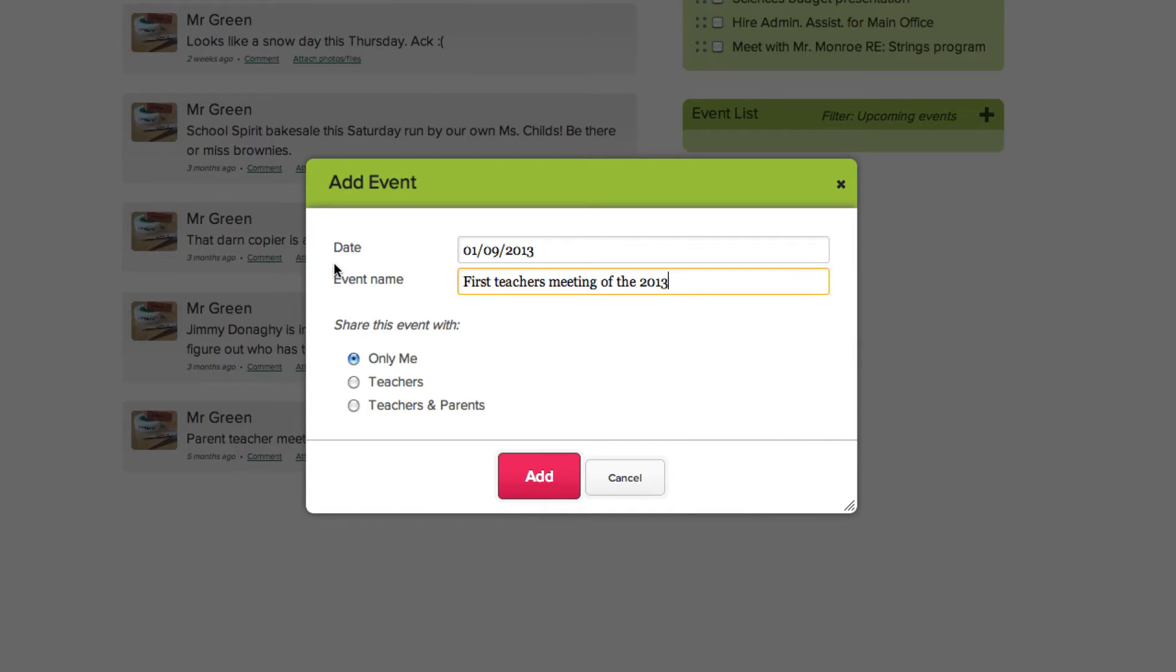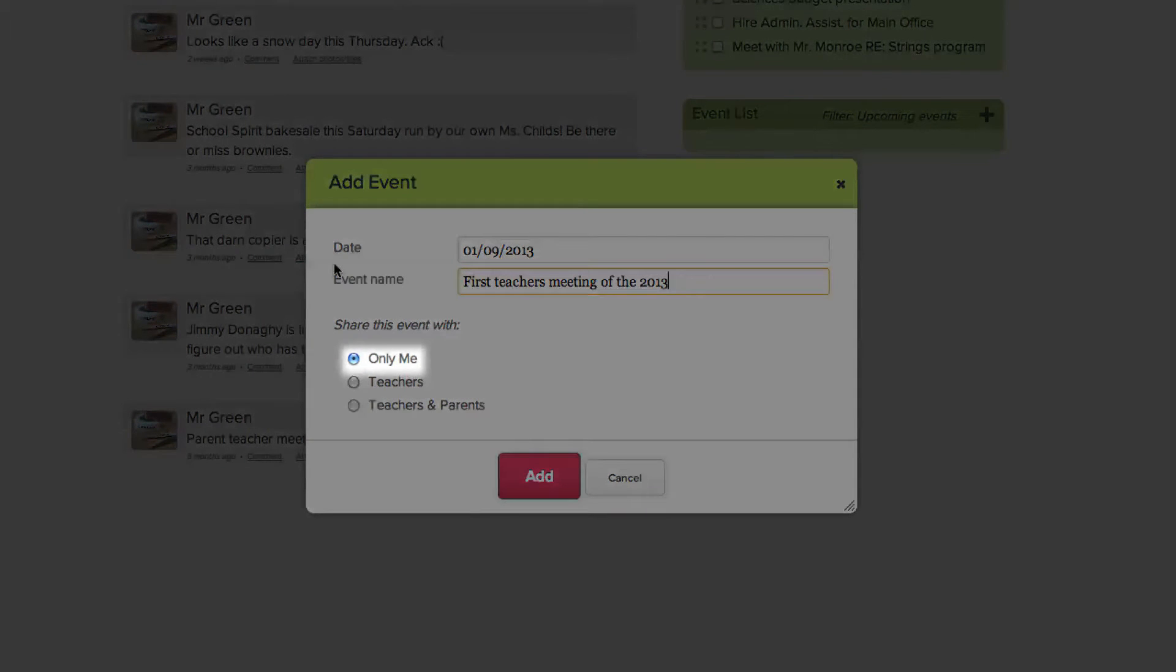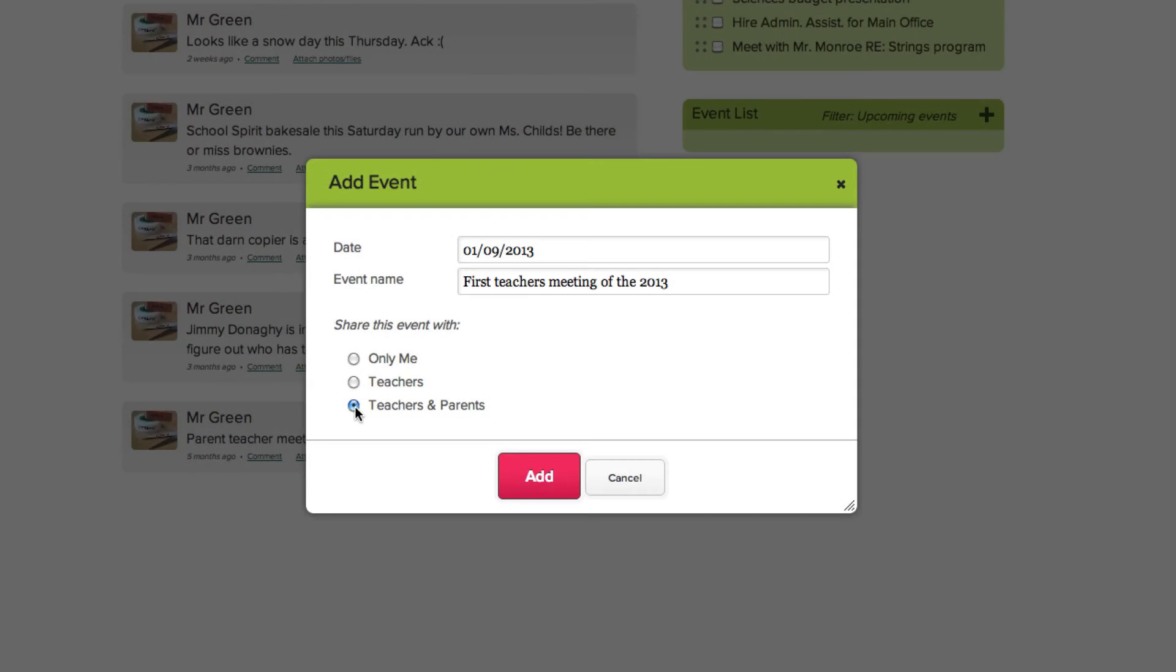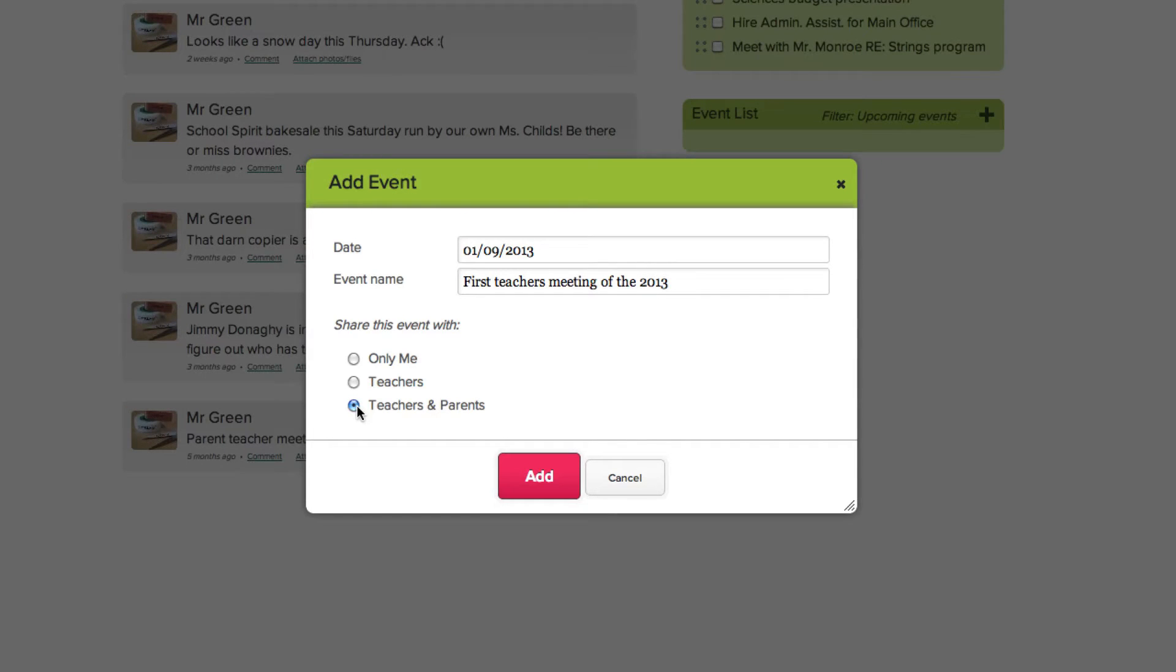You can make this event entry viewable just for you, or you can also share the event information with teachers or teachers and parents. If you do, when other teachers and parents log into their accounts, they'll see the events list appearing in their events box. Click add to save your event.